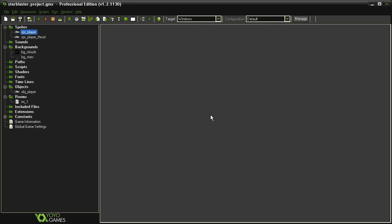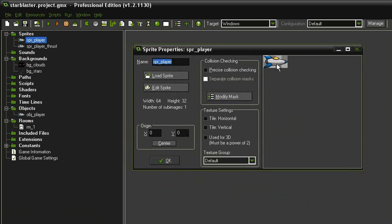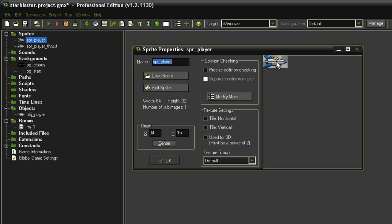Let's get our player set up and moving around the room. In our assets I have a new sprite called player — it's 64 by 32 and is a little rocket ship. I want to give it a special origin point, because this is where I want the lasers to shoot from. On our ship I want that to come from the nose. You can drag around on the image itself and see the coordinates changing in the origin box, so you don't have to know the exact coordinates right away.